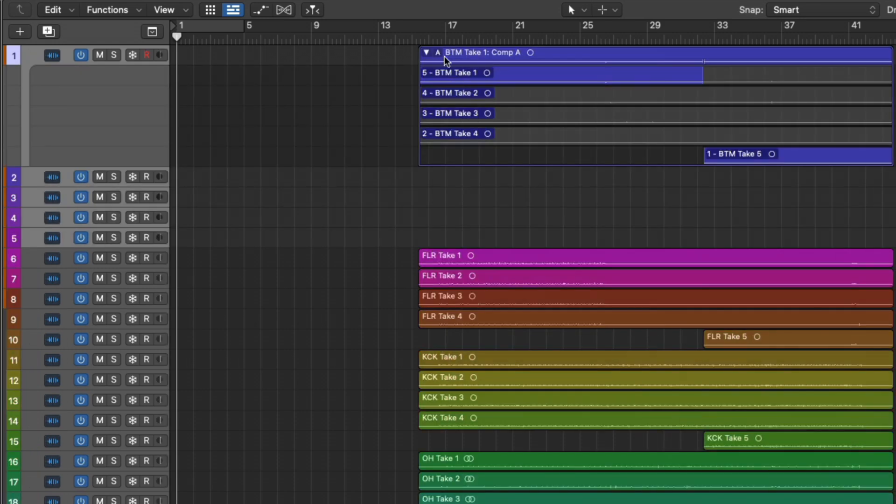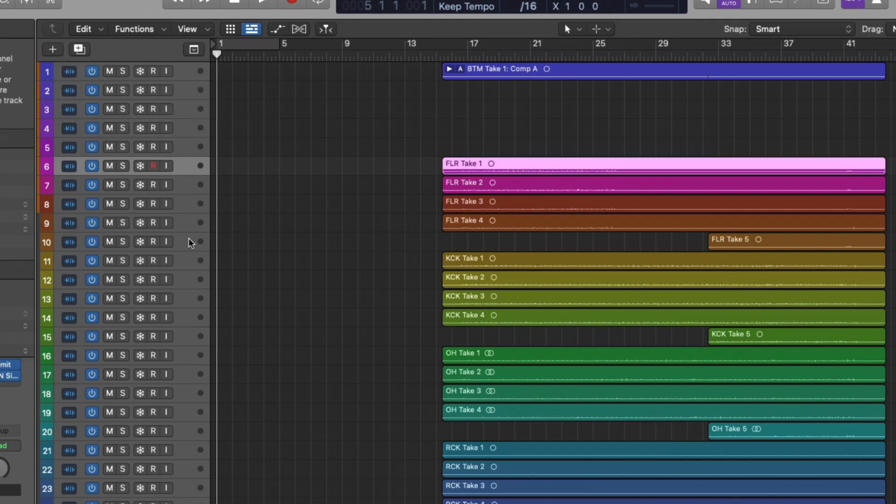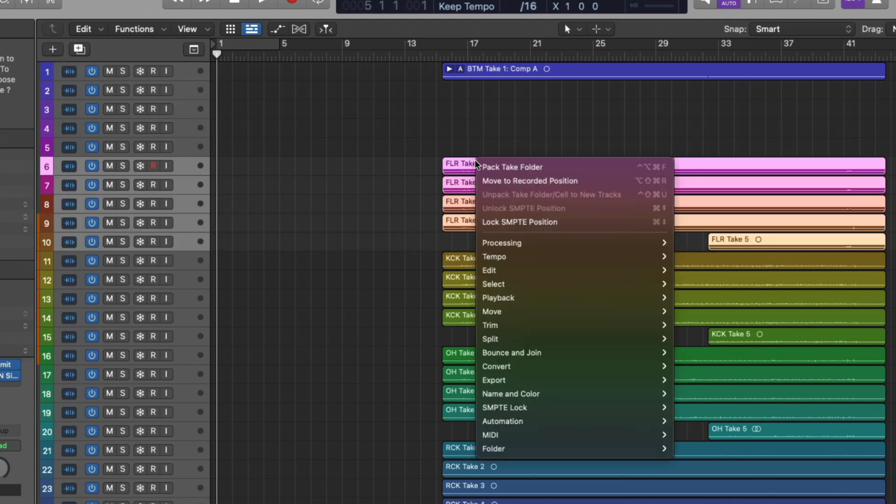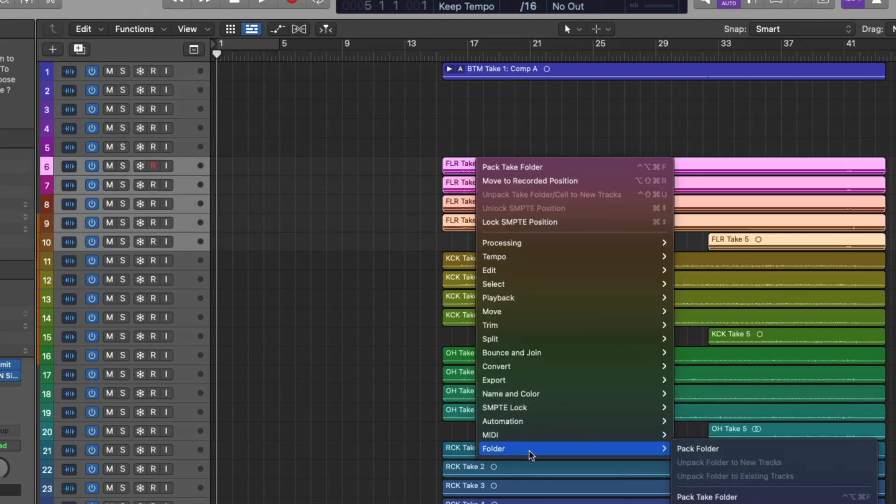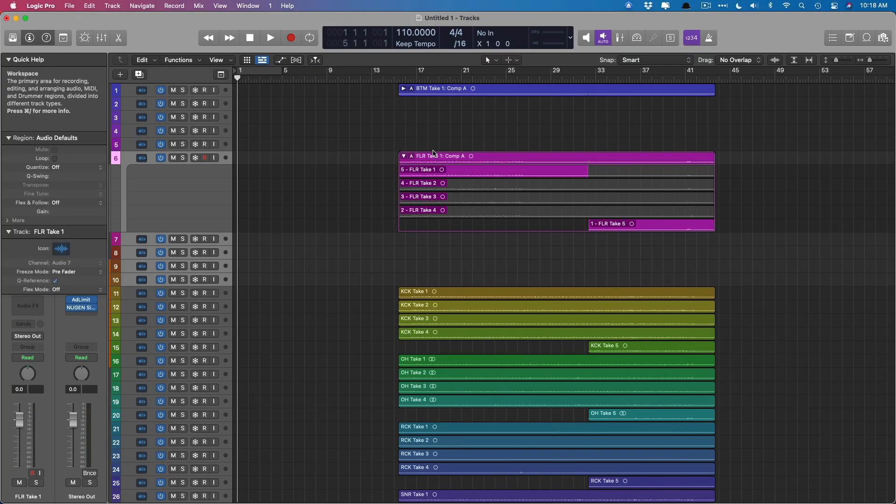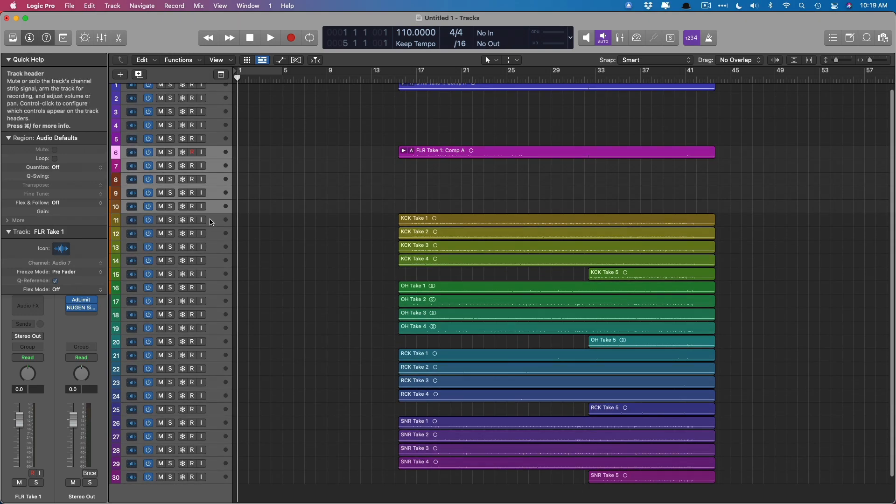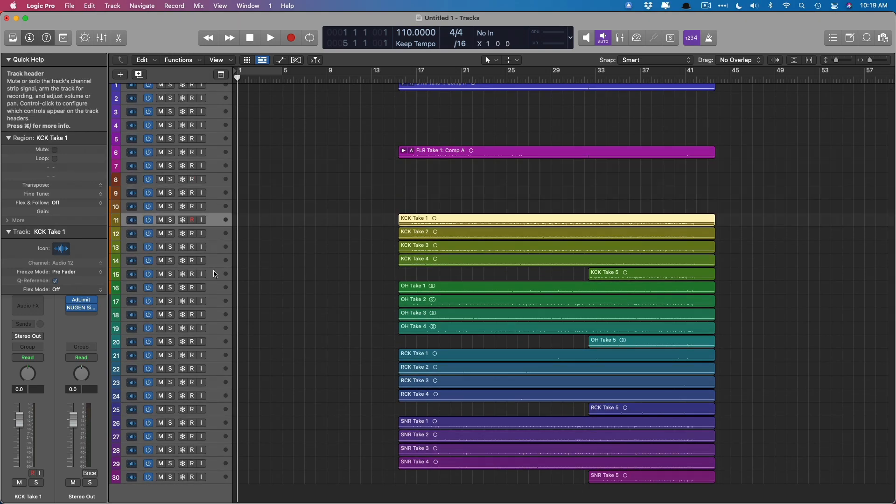Okay, cool. So now we have it for the bottom track. We're going to repeat the process for each of the drum instrument groups. So right click or control click folder, then pack take folder. And just to make it a little faster, I'm going to speed up the video and take care of all these take folders.